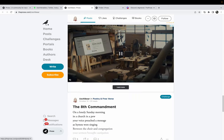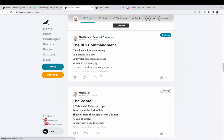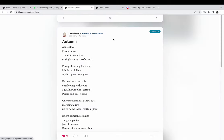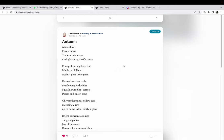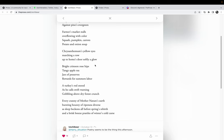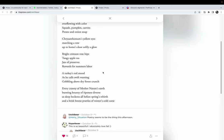I talked about this word before. Gloaming. I've never once used that word, I should, but I just never have. But just the way she writes. Look at this: 'Chrysanthemum's yellow eyes marching a row up to home's door softly.' And the thing is, she's one of the only writers on here that can rhyme that I really appreciate. Not that I don't like rhyming poetry, I mean I grew up on Robert Frost, but I just love it. Very few poets in my mind can pull it off, but some on this app actually pull it off and they do a damn good job.